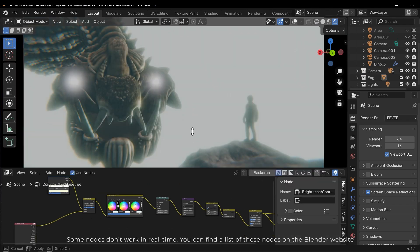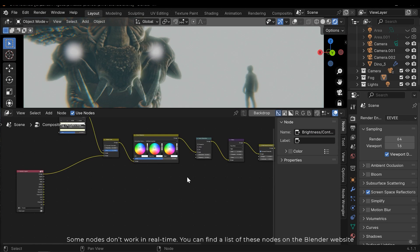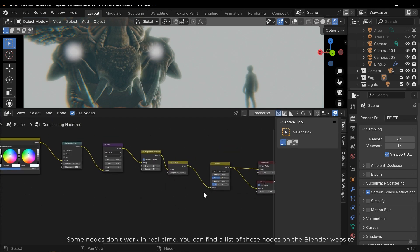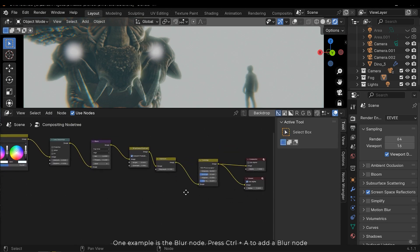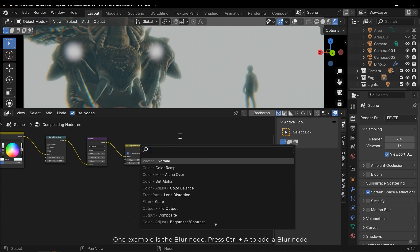Some nodes don't work in real-time. You can find a list of these nodes on the Blender website. One example is the blur node. Press Ctrl A to add a blur node.